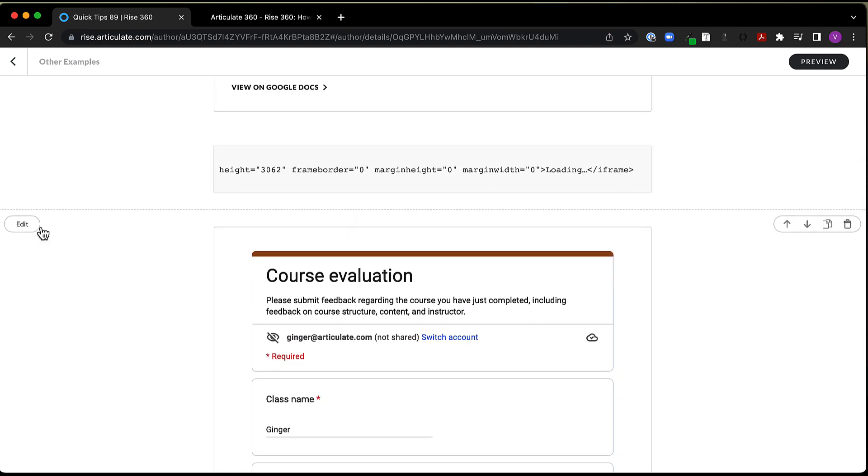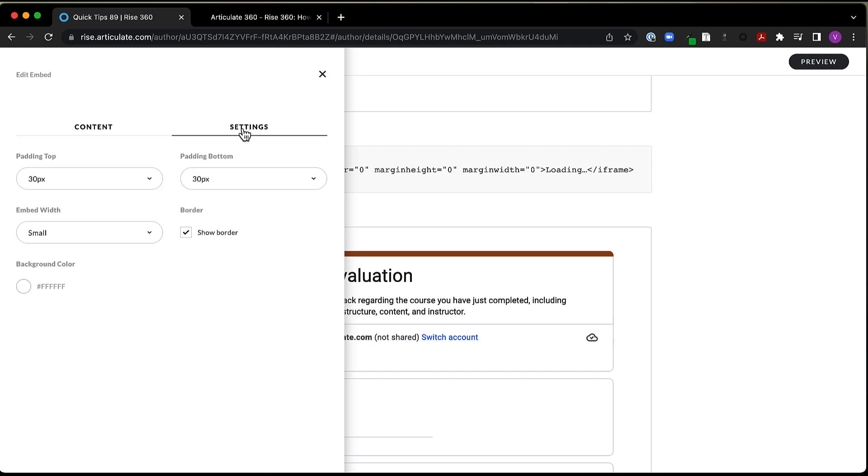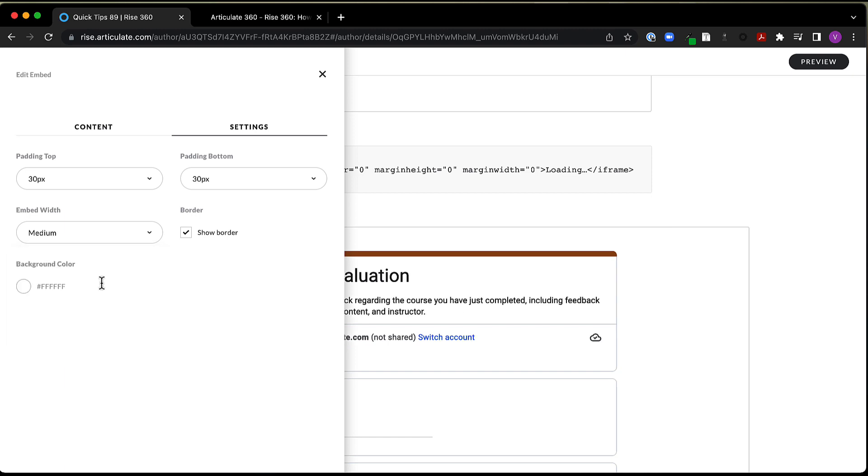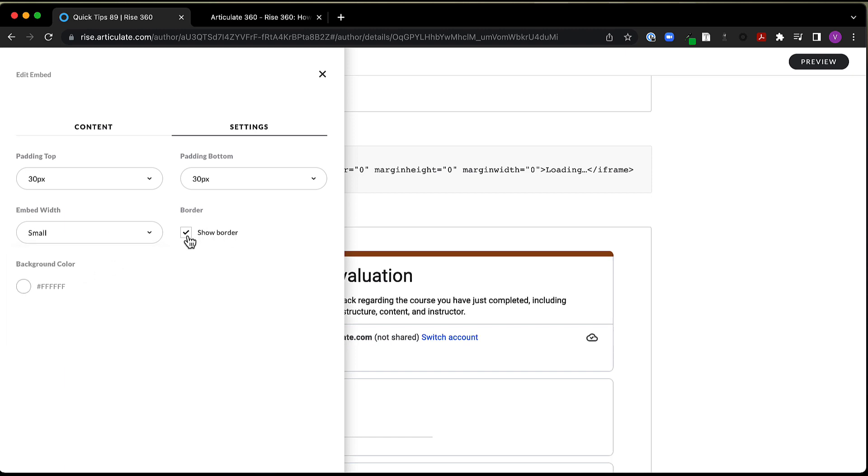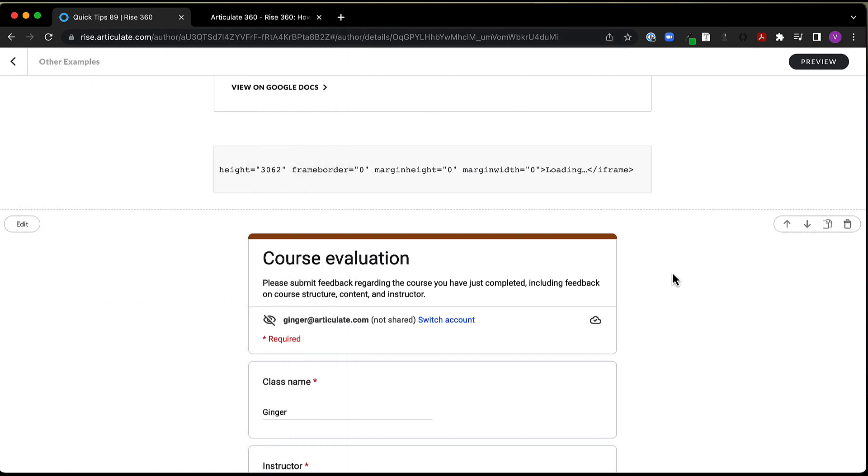You do have some options. So you can come into edit. You can come into your settings. And you can decide how big or small you want the width of your embed block to be. You can decide if you want to show the border around it. So you can turn that off. And you can adjust the padding top and the bottom and the background color for the block itself.